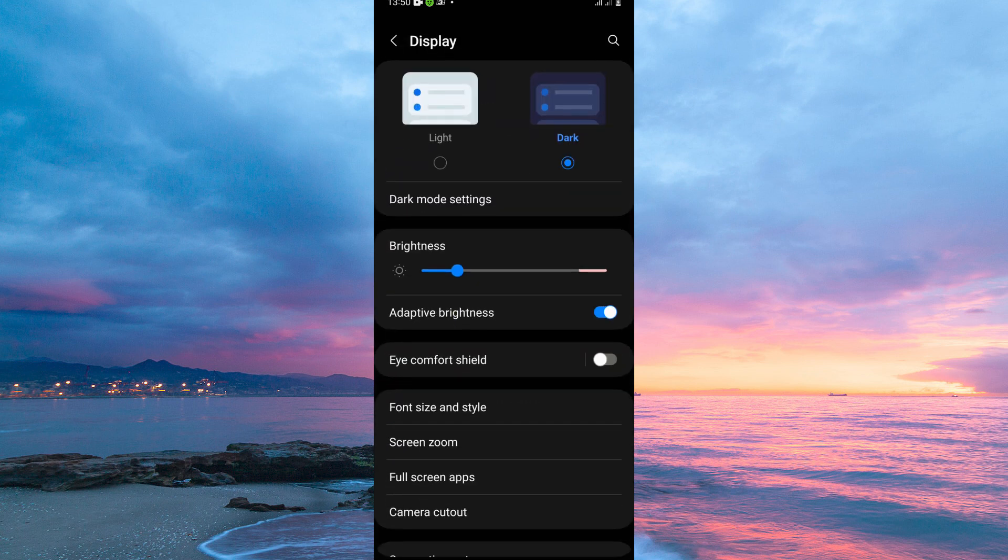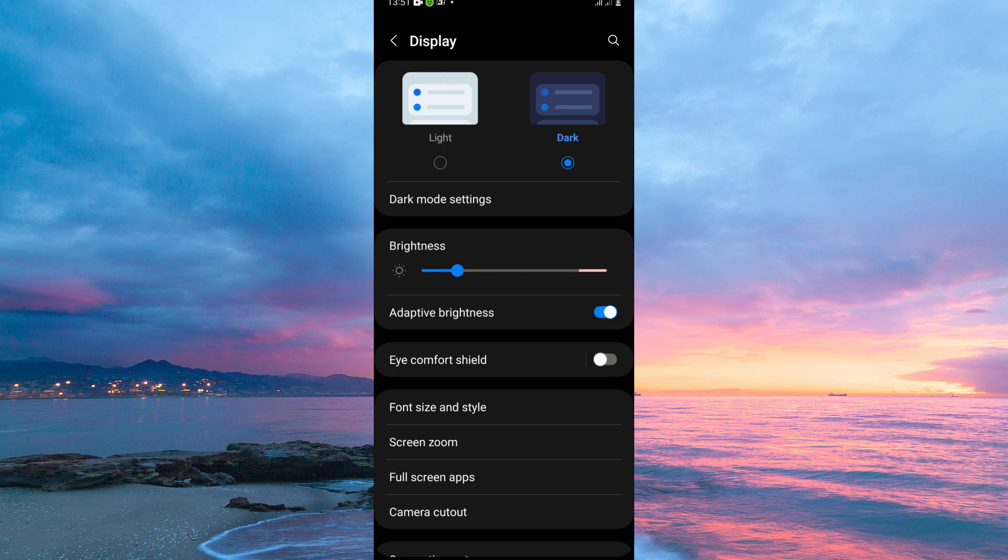Here you have the following: dark mode settings, brightness, adaptive brightness, eye comfort shield, font size and style, screen zoom, full screen apps, camera cutout, screen timeout, navigation bar, etc.